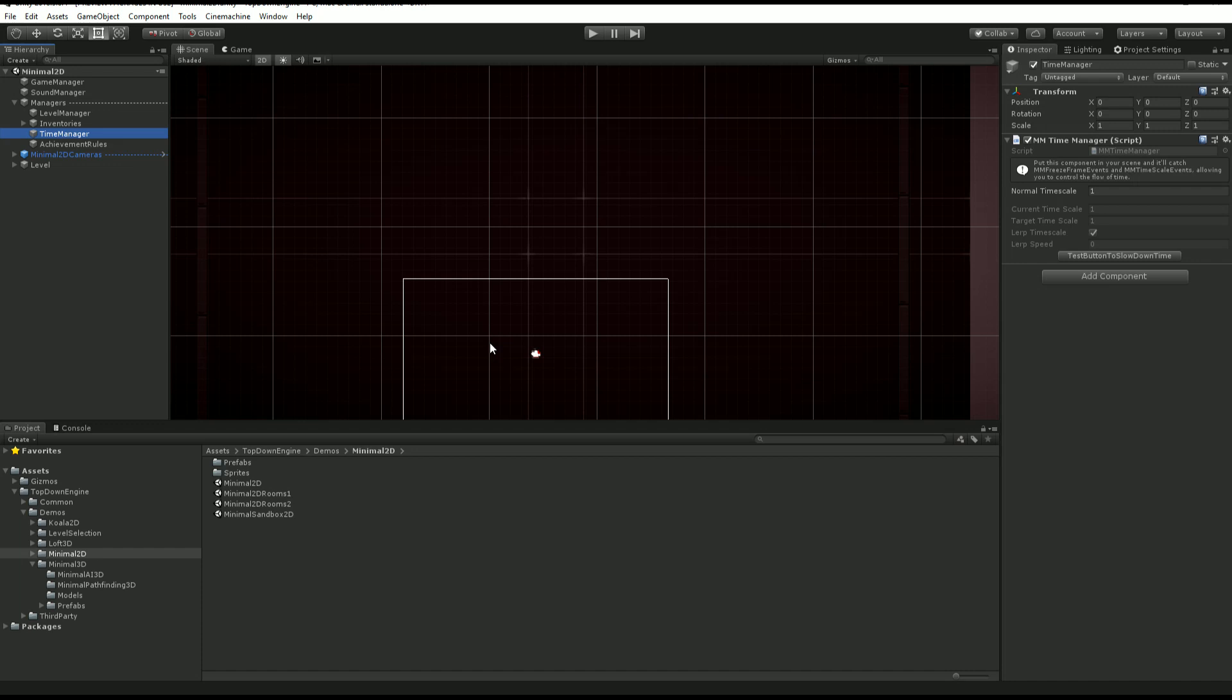Then we have a time manager, optional as well, of course, but if you want to use any ability or power that uses time control, then you want to use that. It's also responsible for stuff as simple as the pause. It handles everything that relates to the time scale. So I suggest leaving it here.